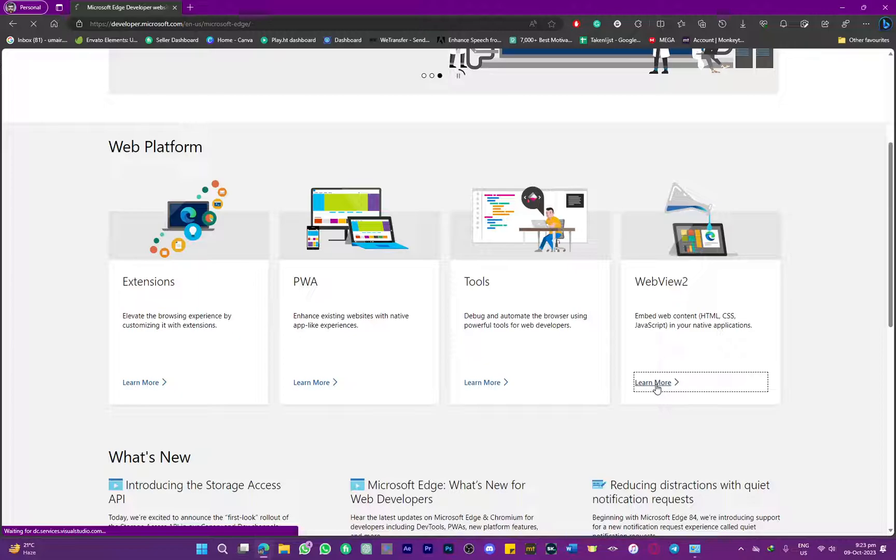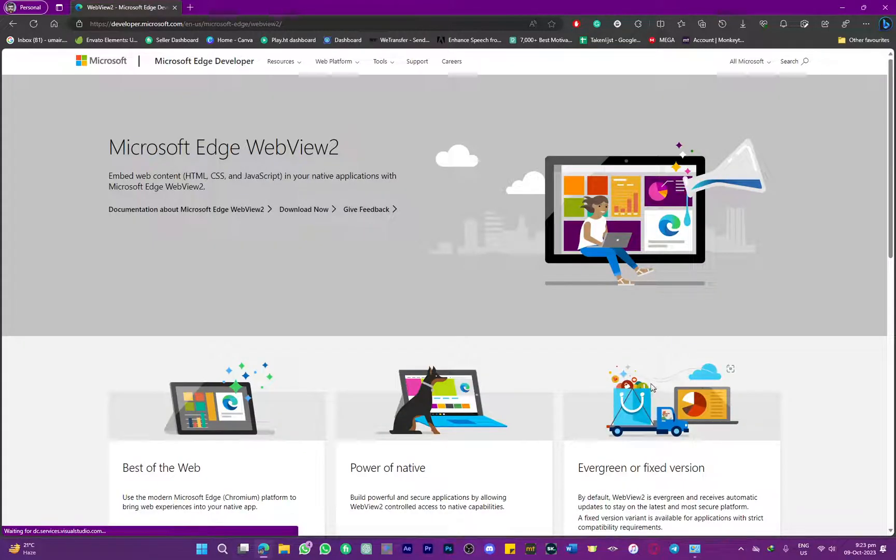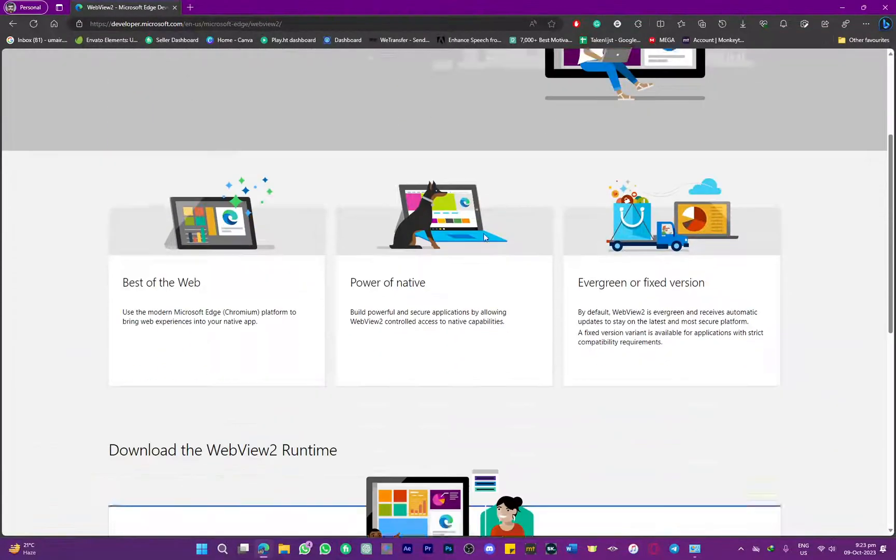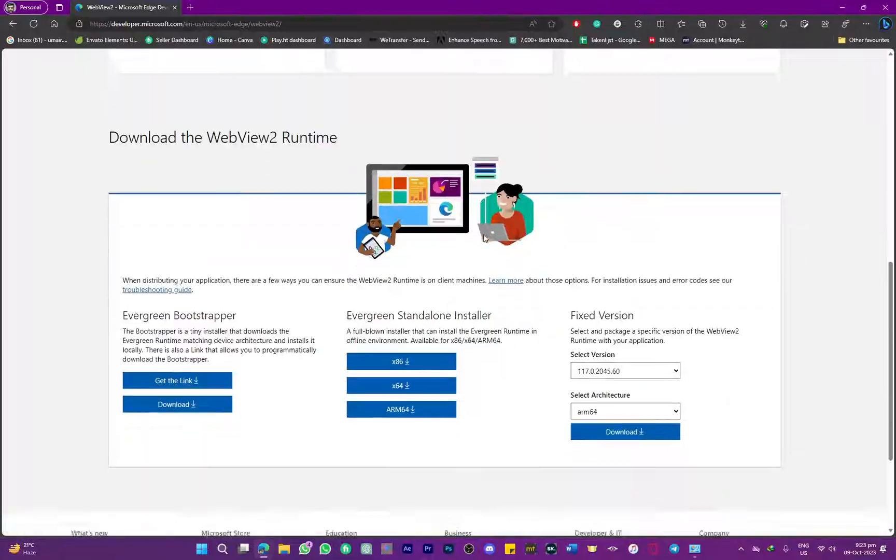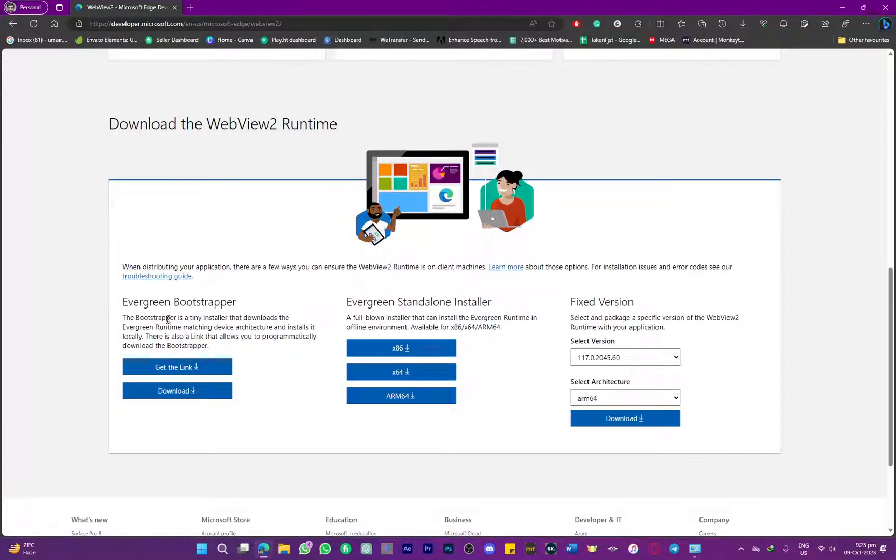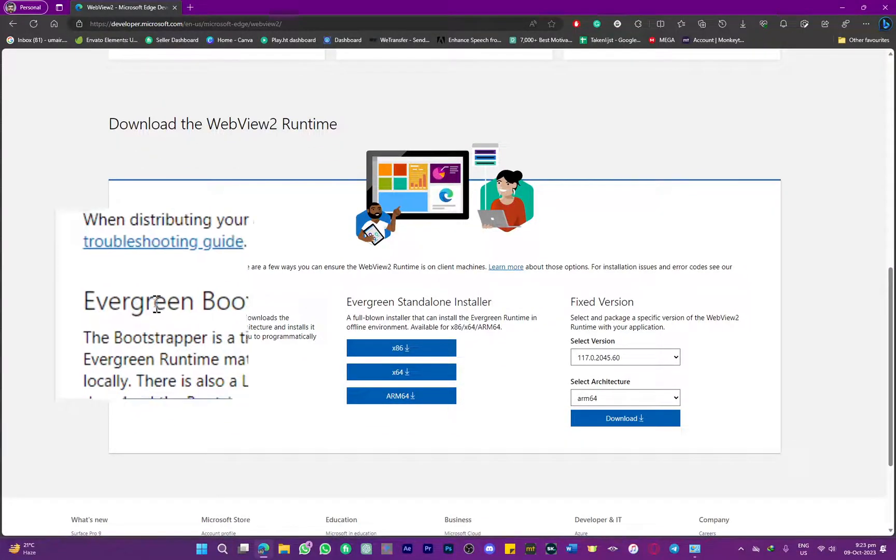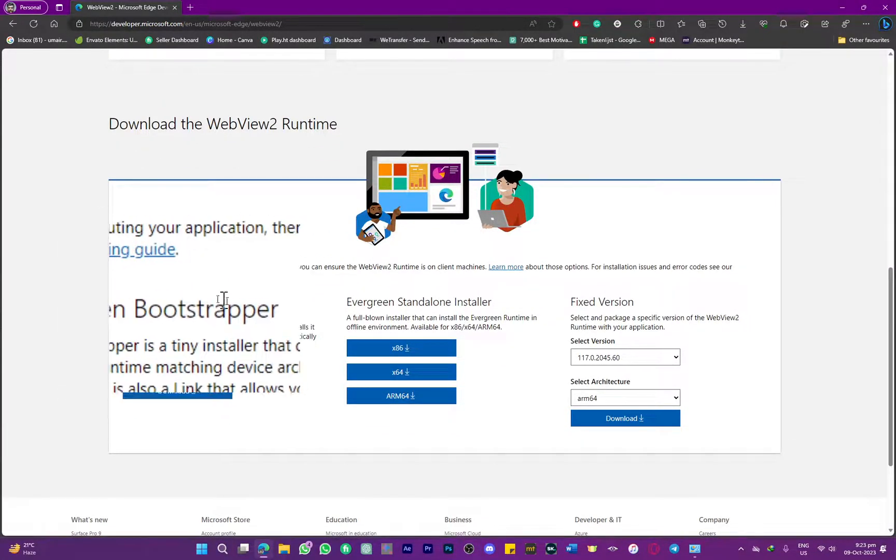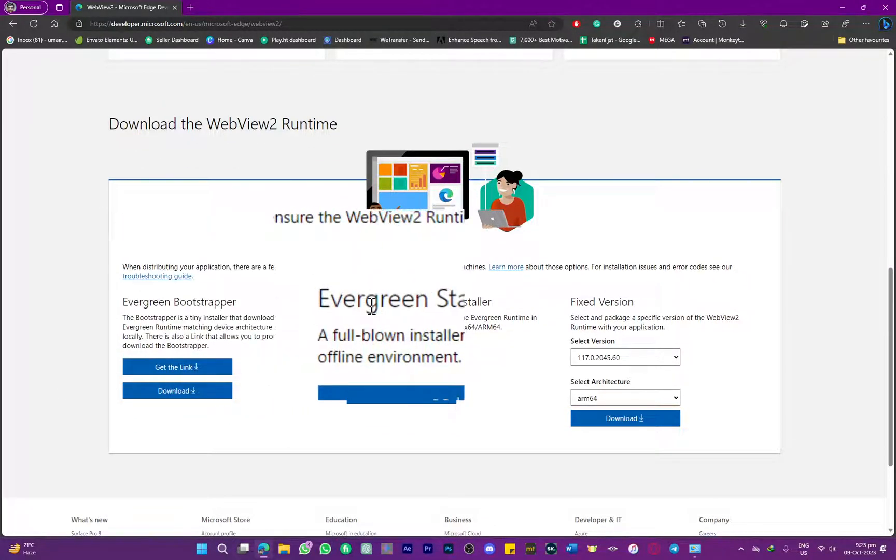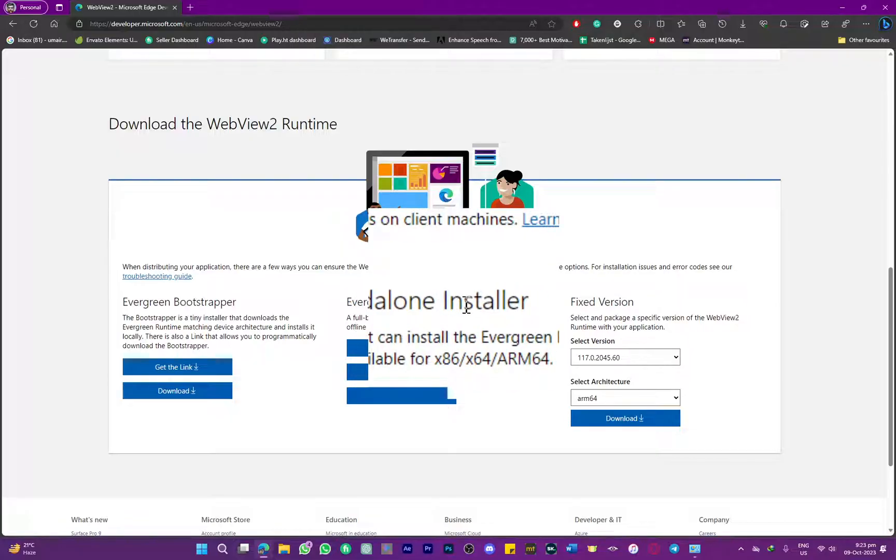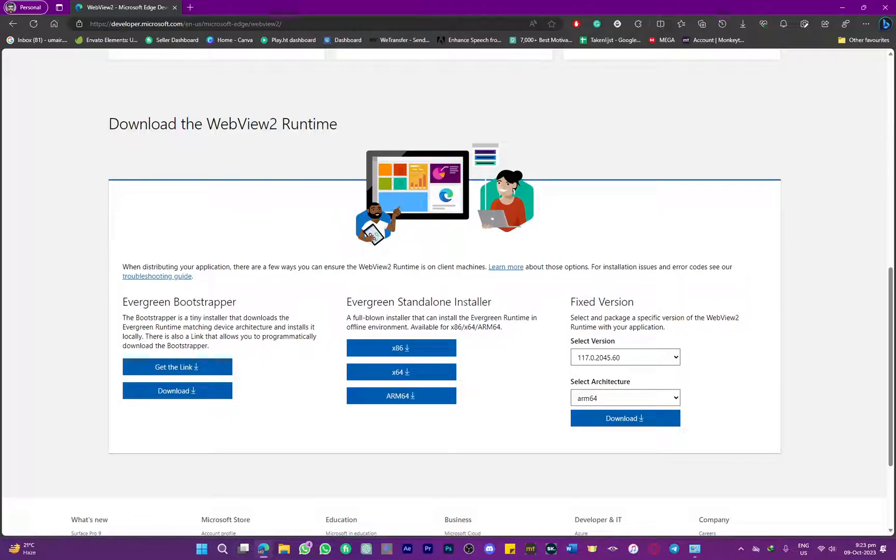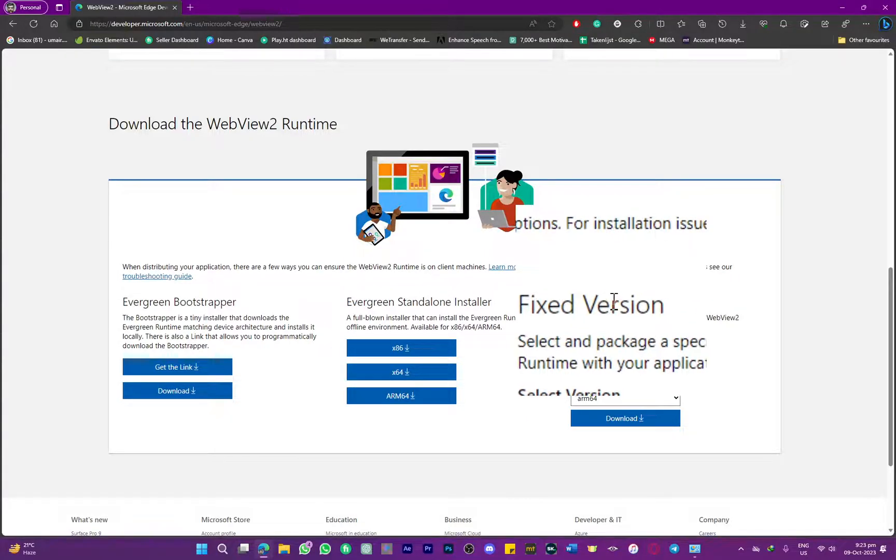Click on learn more and you will be directed to the downloading section. Here, as you can see, we have three different options: the evergreen bootstrap, the evergreen standalone installer, and the fixed version.